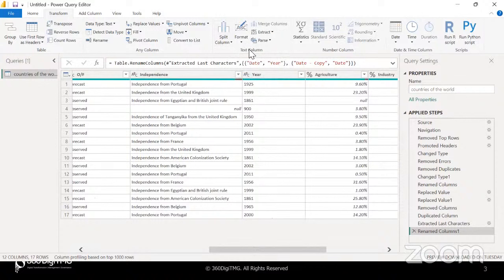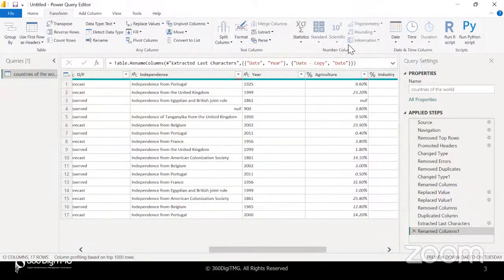Now today, what we will do is talk about some more options that we have under text columns — this group which helps us manipulate text data. If you have to manipulate data under numerical columns, we have the number columns group with statistical calculations, trigonometric operations, and more. But here our intention now is to talk about split column.